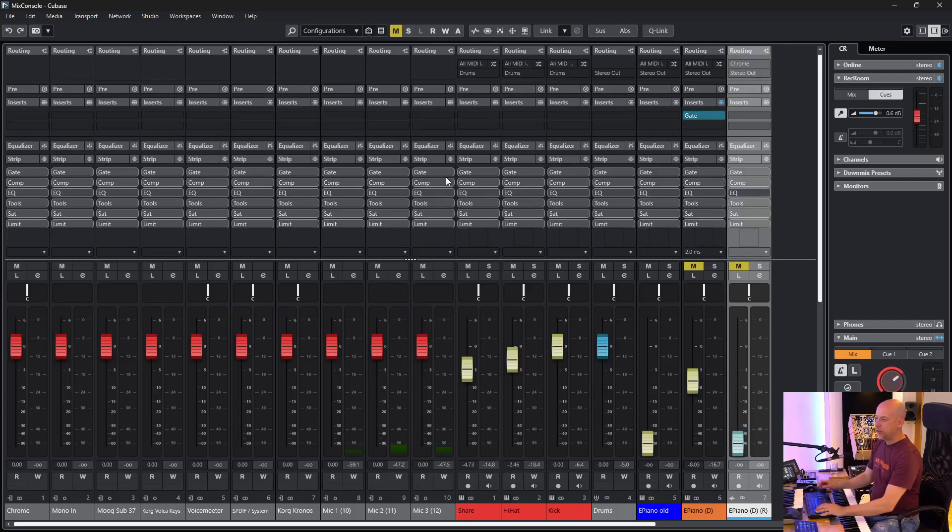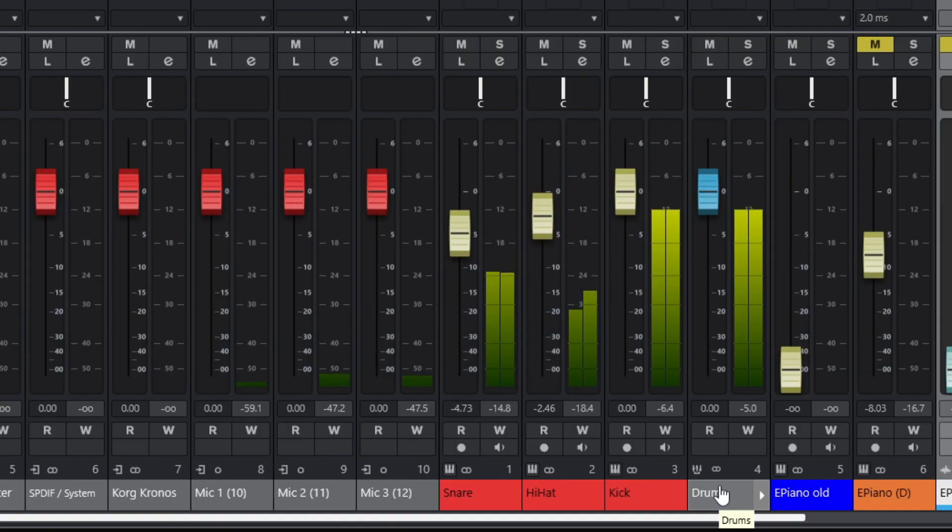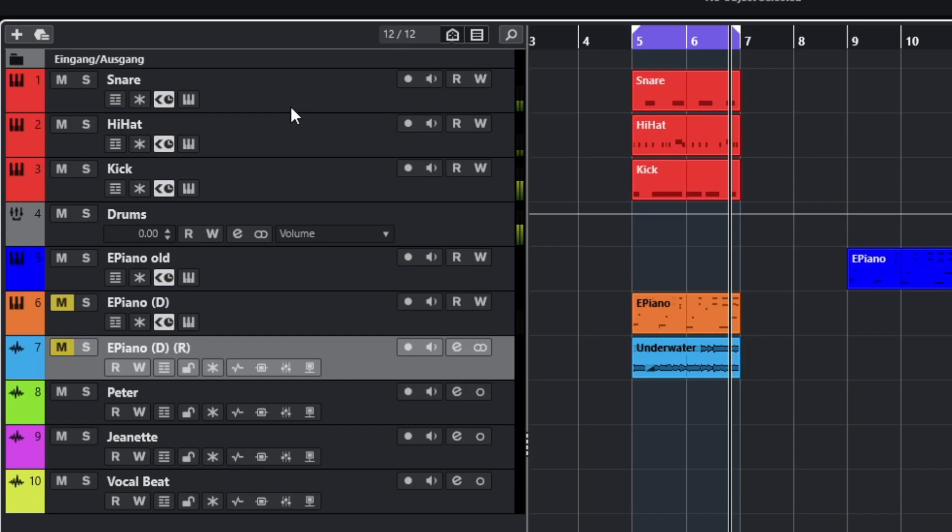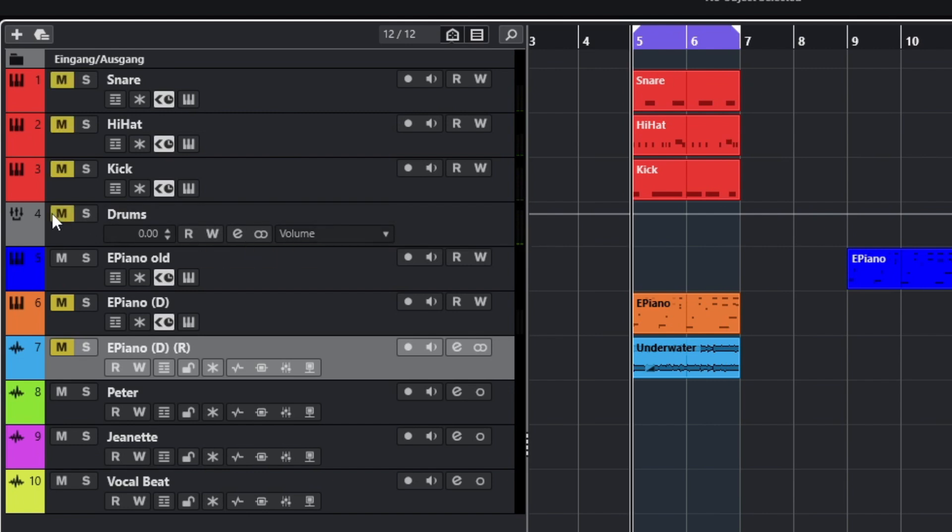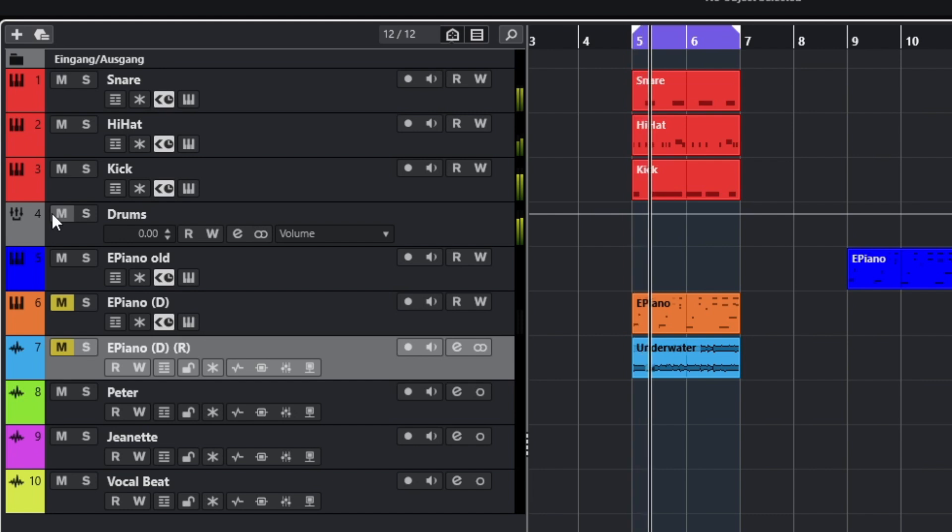Number three is about the group channels. You see here we've got the mixer and all the three drum tracks are rooted into the drums. And you can see we've got the snare, we've got the hi-hat and we've got the kick. And now I mute the drums. We don't hear anything. And now I unmute. Everything is well.